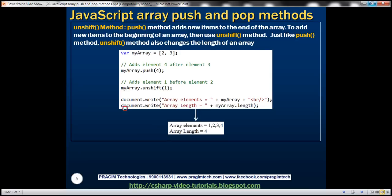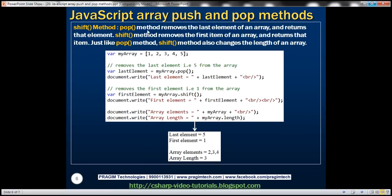Now let's look at the shift method. We know that pop removes the last element and returns it. If we want to remove and return the first element of an array, we use shift. Just like pop, shift also changes the length of the array. Here we have an example.